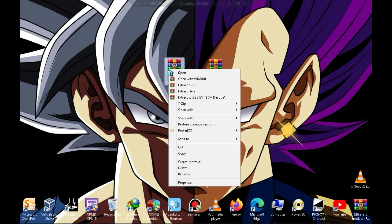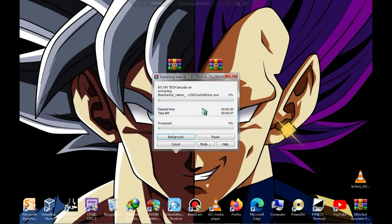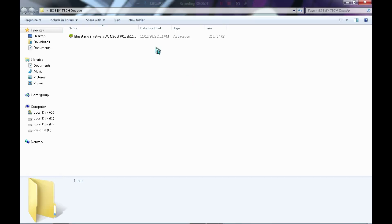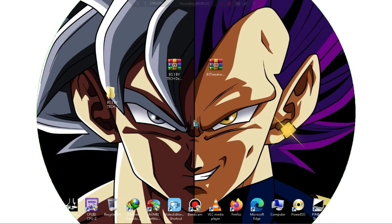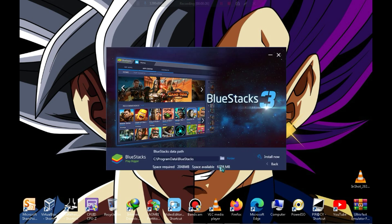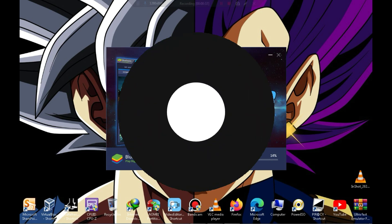First, you need to extract the Bluestacks 3 zip file, which is around 248MB. After extraction, go inside the Bluestacks folder and launch the setup. In the next step, click on Customize and choose the emulator's directory. After choosing the directory, click on Install Now. The installation will take 5–10 minutes, so let's wait for a while.